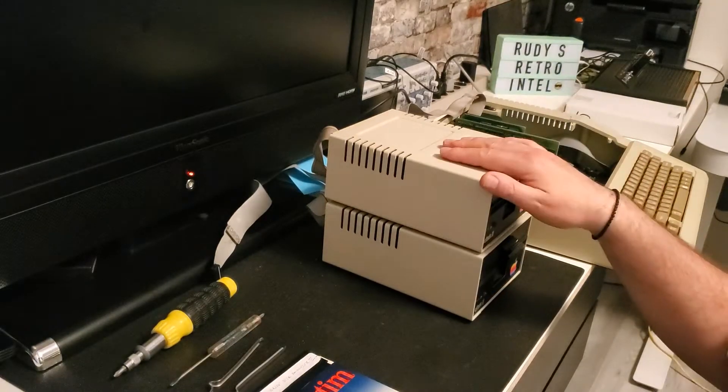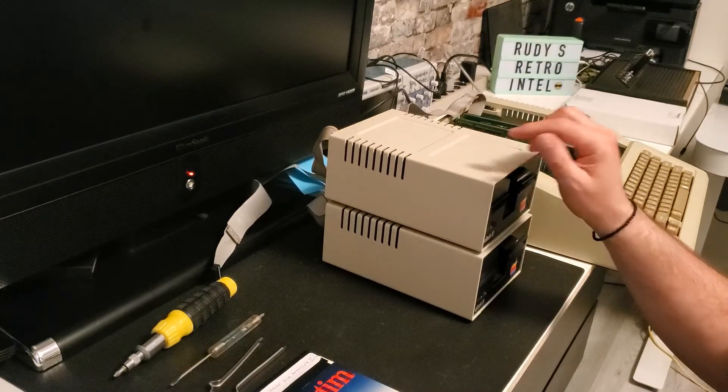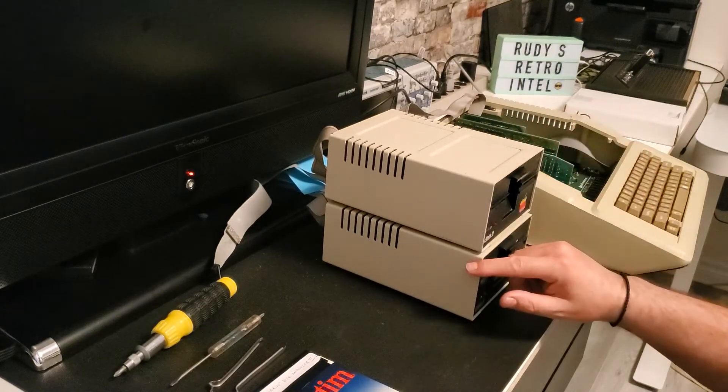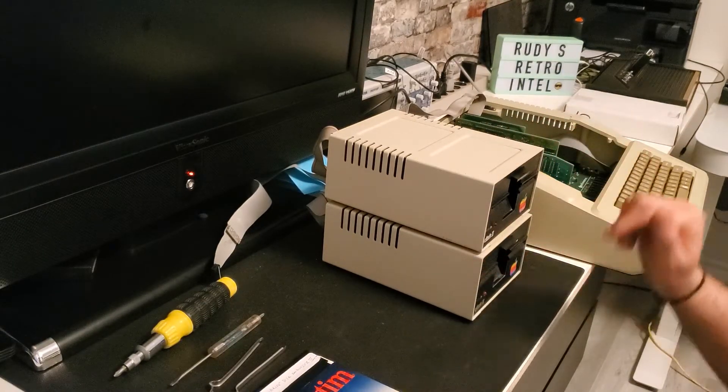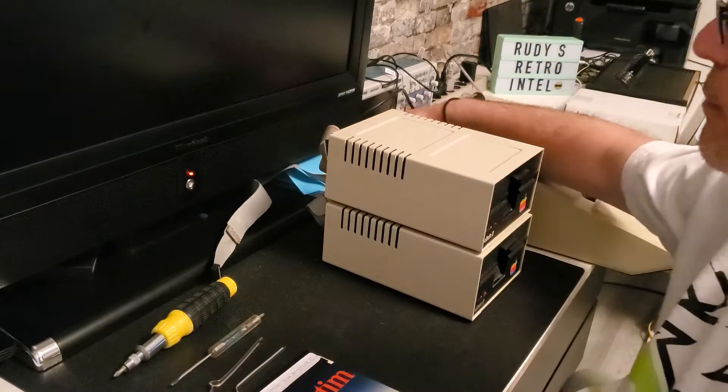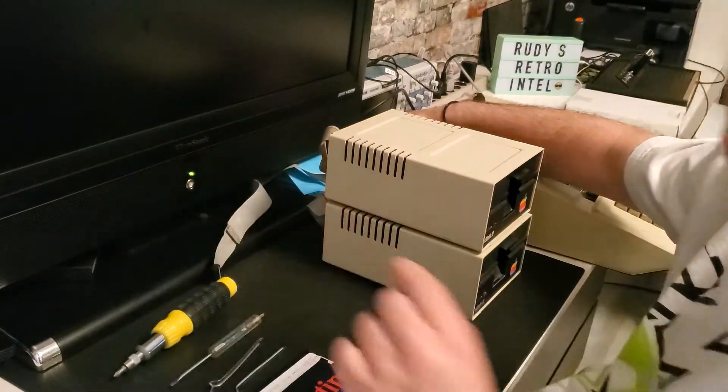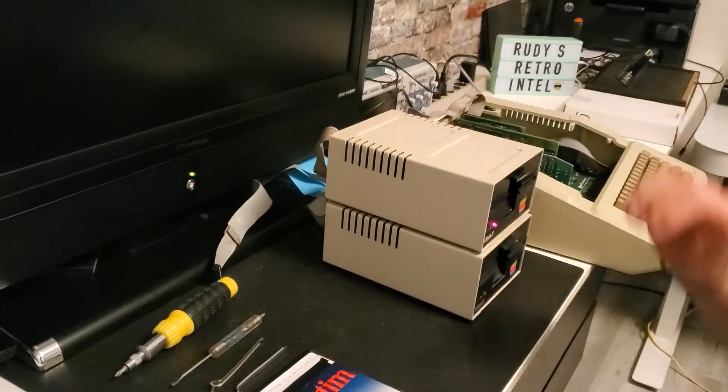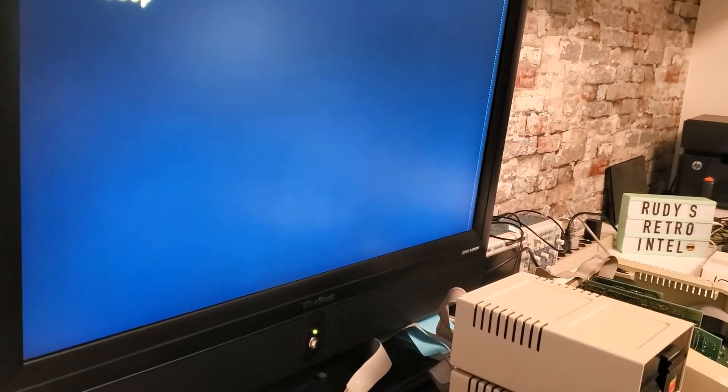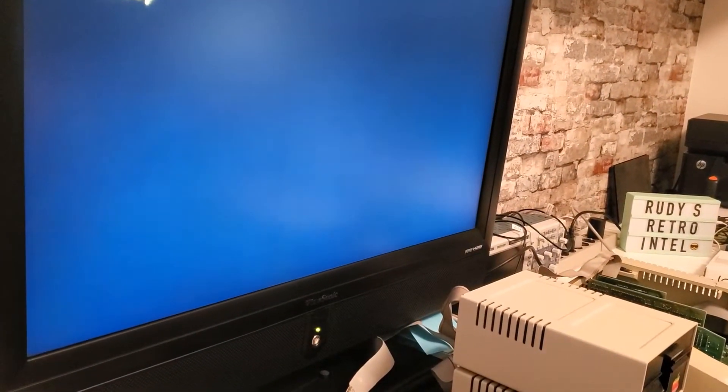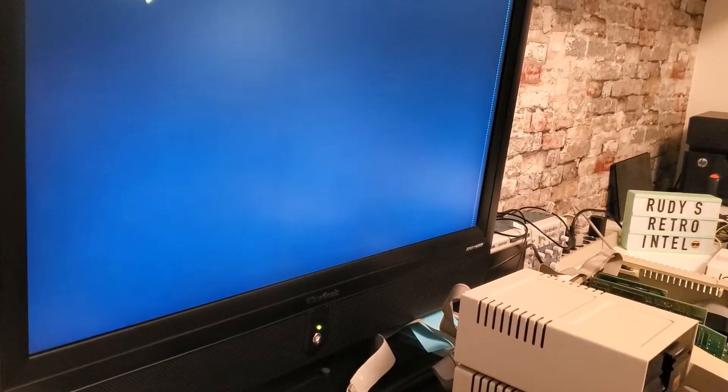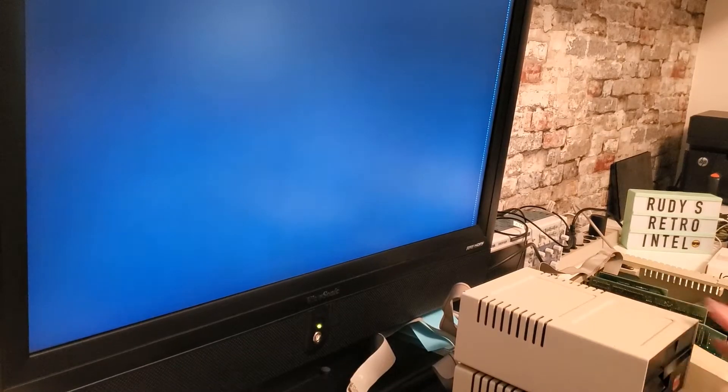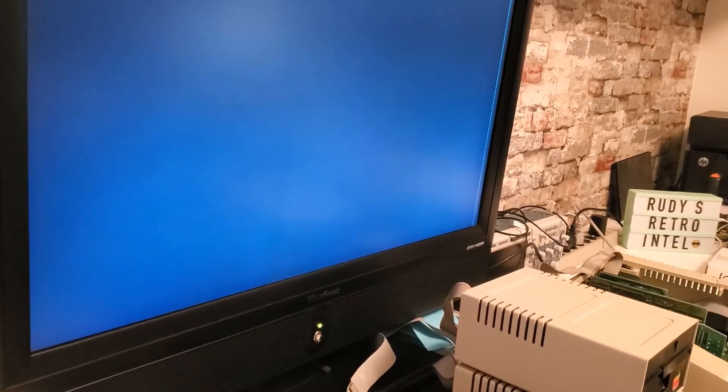So let's first boot up this drive to make sure it's working and then we can go ahead to the next one. Let's put the disk in. There we go.